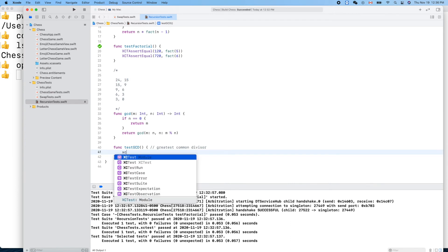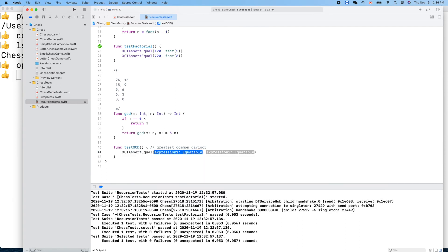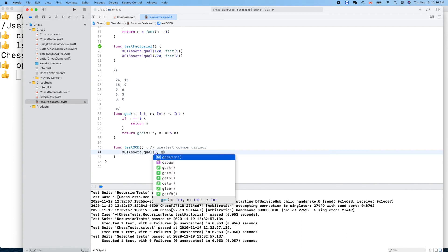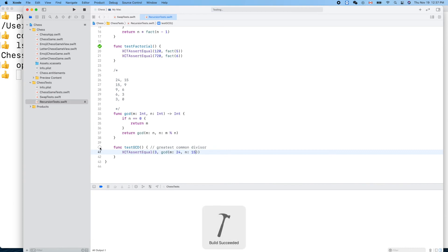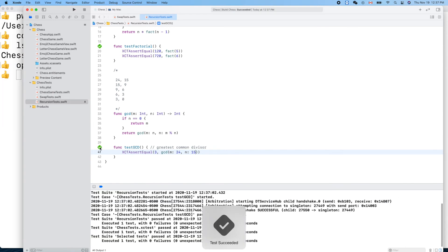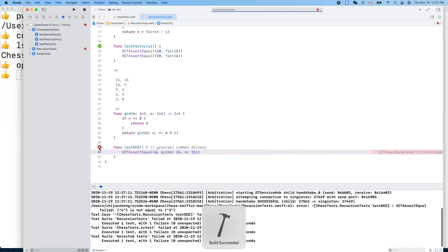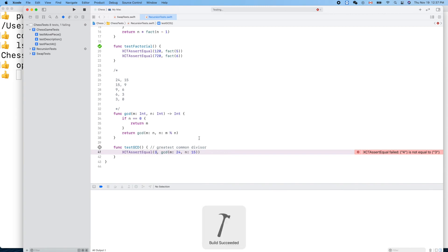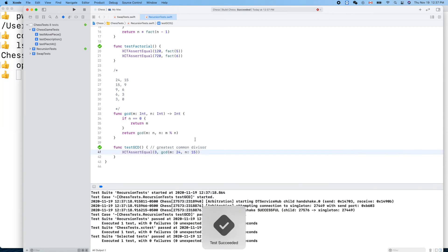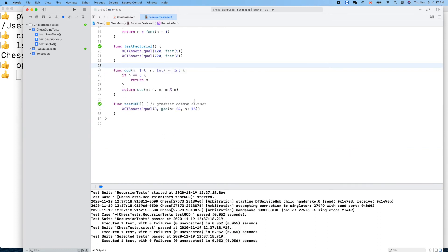XCTAssertEqual 3 and GCD 24 and 15. Click that. It works. Let's fail it like that. Now it means this is the answer.